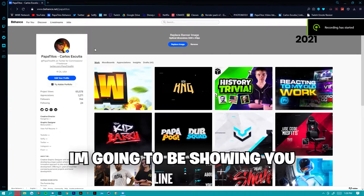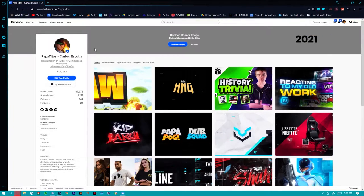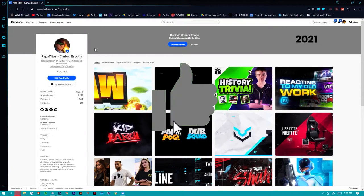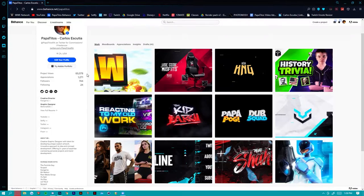What's up guys, in today's video I'm going to be showing you how to make the god portfolio using Behance and a couple other websites. If you guys do end up enjoying this video, make sure to leave a like, hit the subscribe button, and follow my Twitter and all my other socials in the description. Anyways guys, let's get right to it.